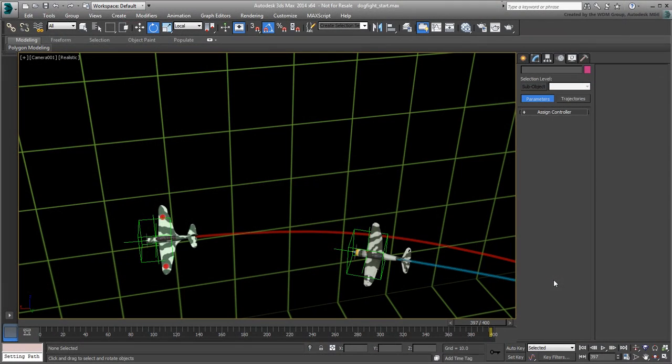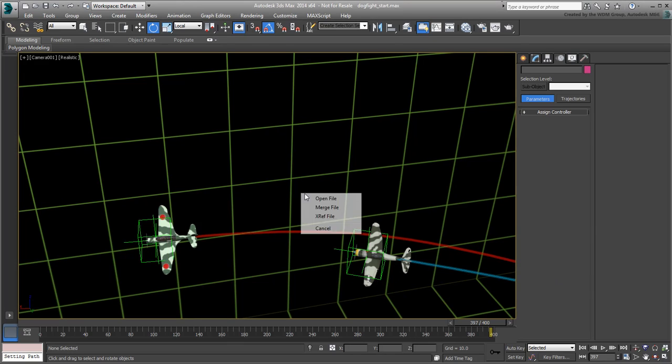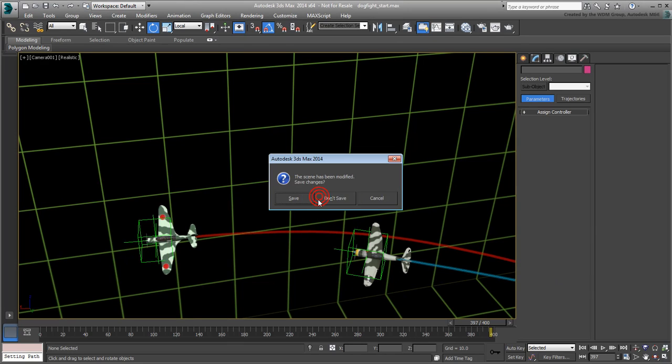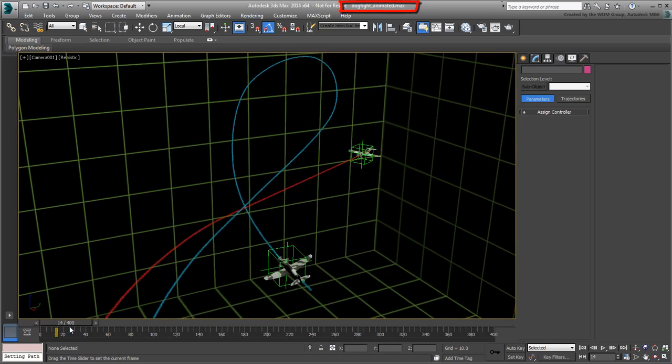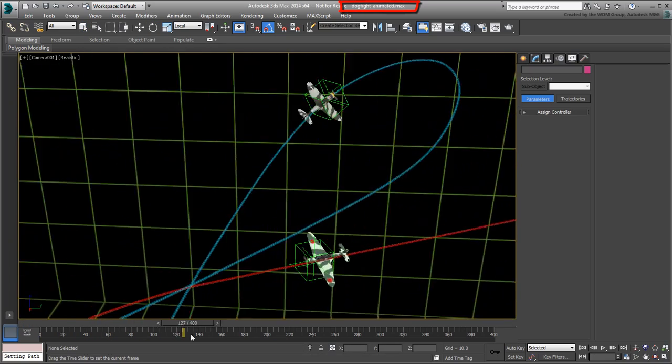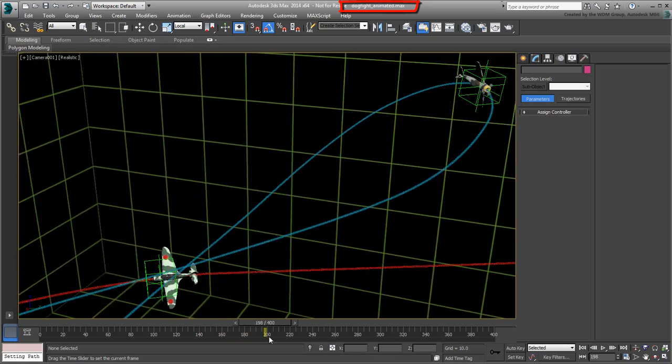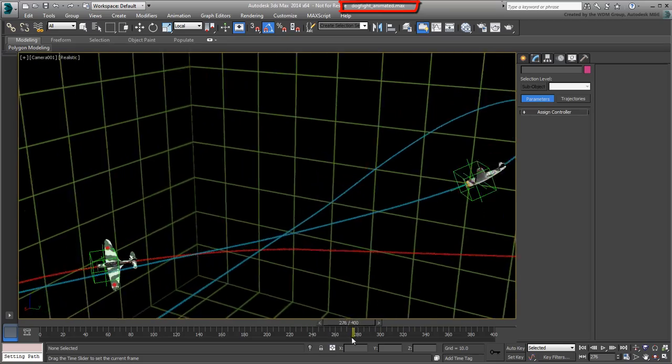With the planes animated, you are now ready to create the ghosting effect. If you haven't saved your file earlier and you need to catch up, you can use the file name DocFightAnimated.max you downloaded for this tutorial.